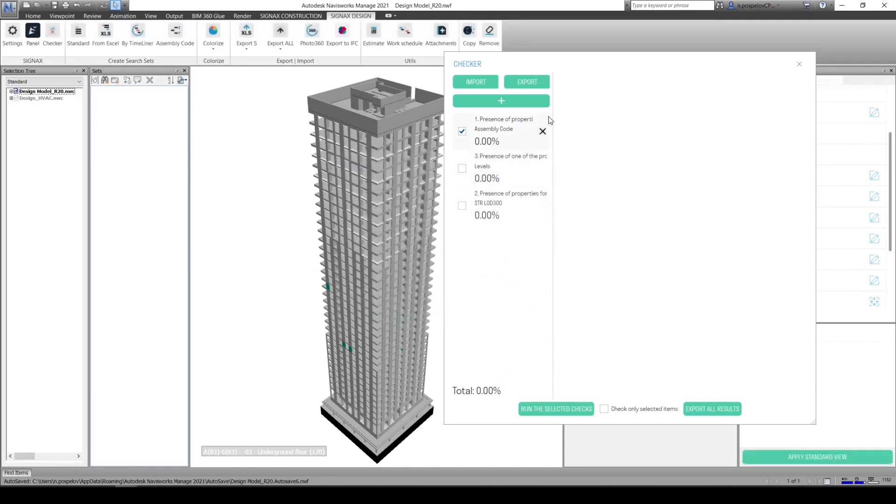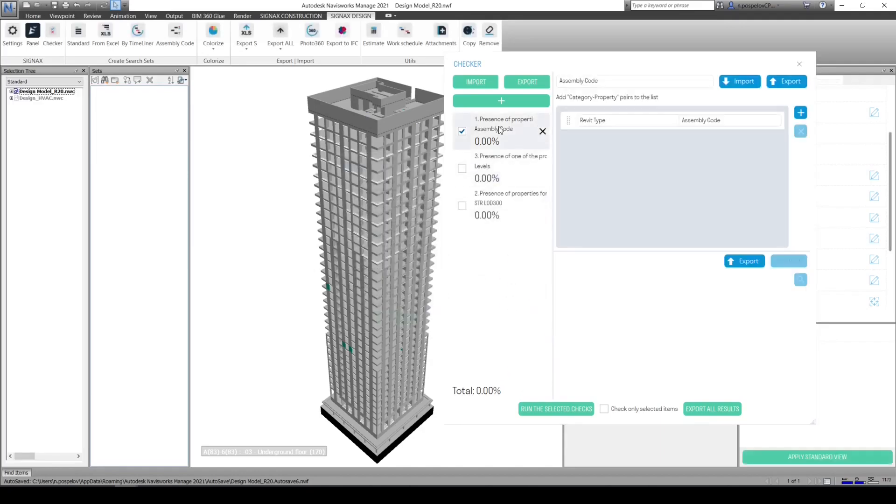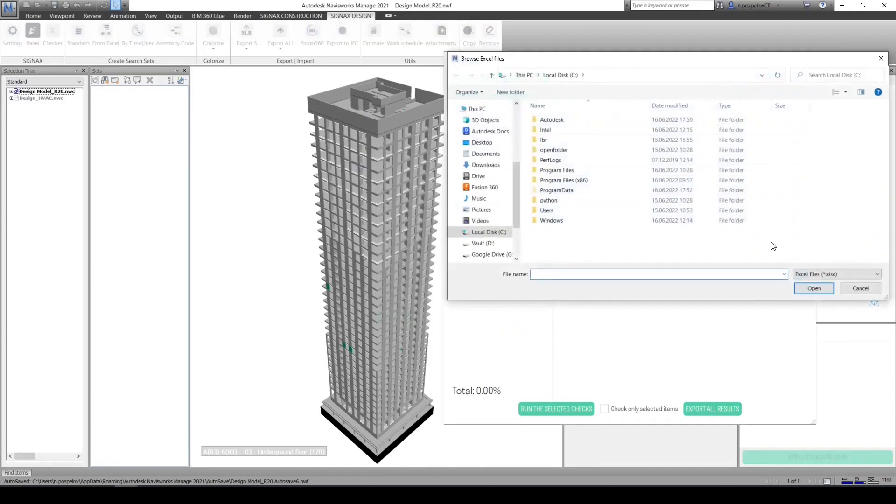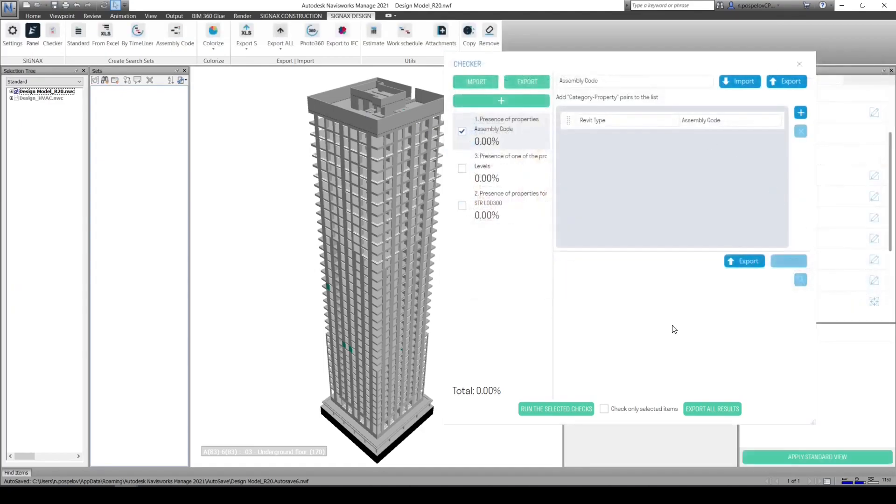There are three ways of creating checker tasks: using Sinex interface, importing predefined Excel document, or importing multiple tasks using XML file.